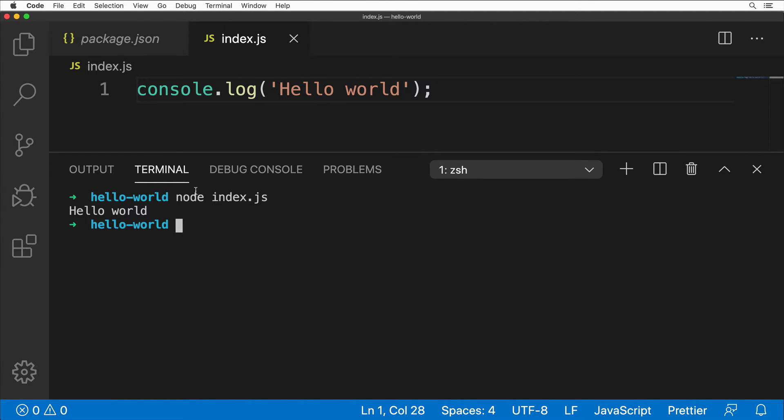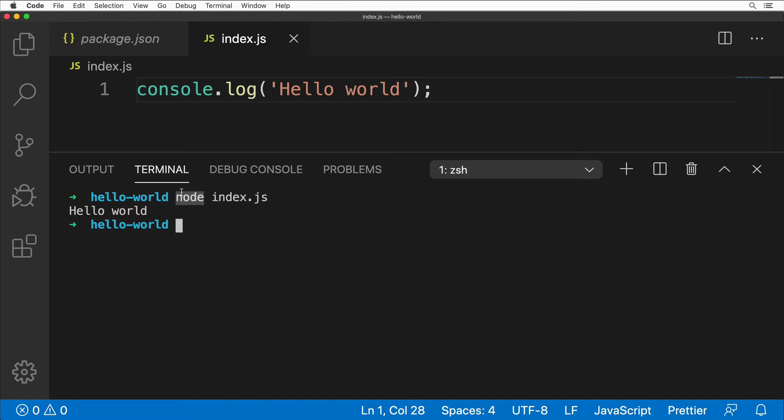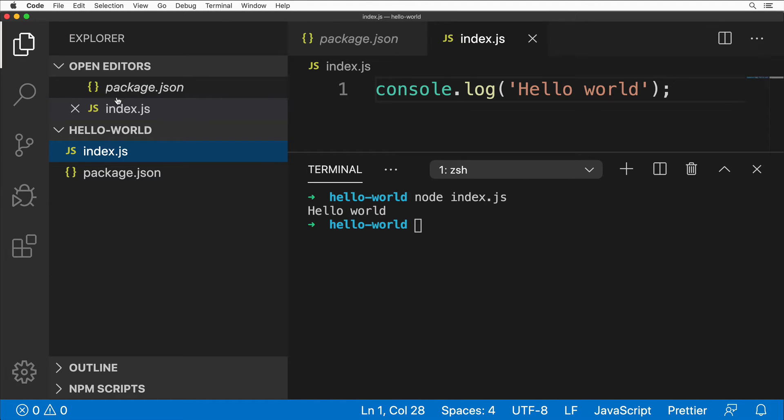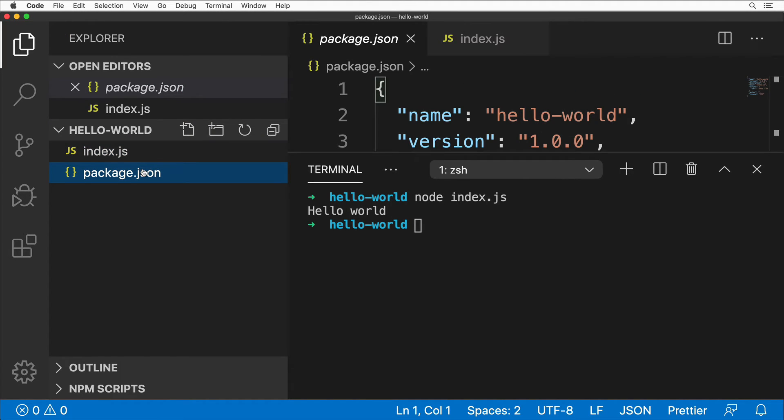Obviously, in this way you are able to execute any JavaScript file using Node. But we have created a full-featured Node.js application by initializing our project using the npm init command, and that's why we have the package.json file here on the list.